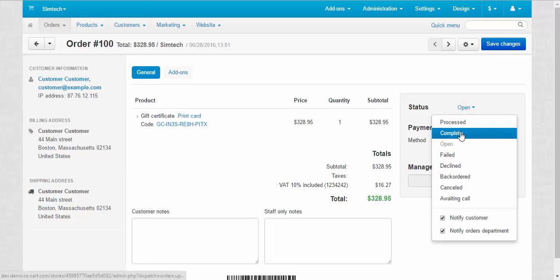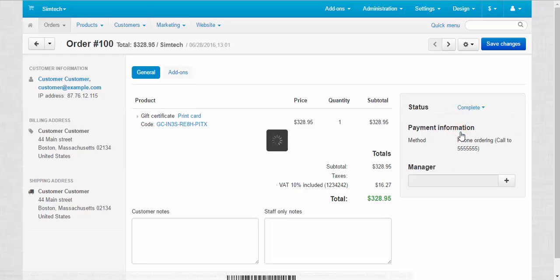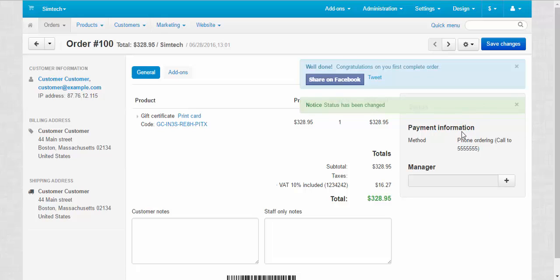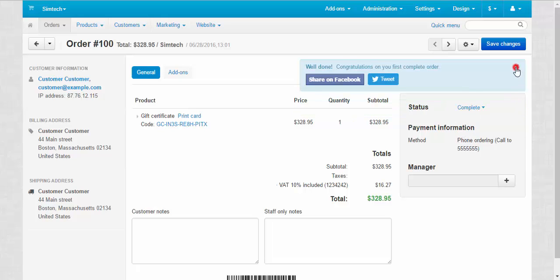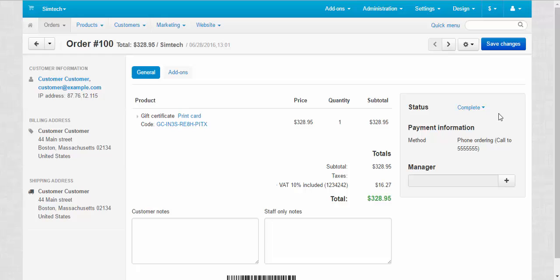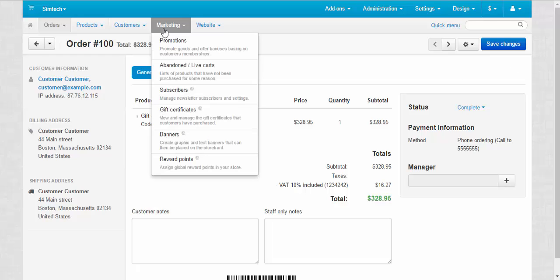Let's make this order to be completed. Done. Status has been changed. After the order was completed, let's proceed to the gift certificates page.